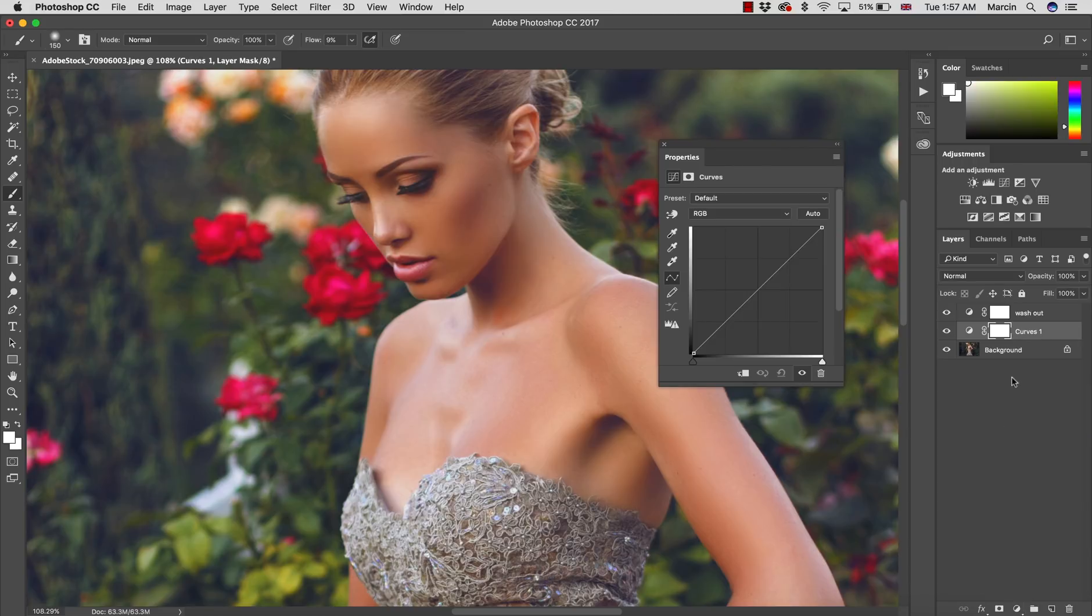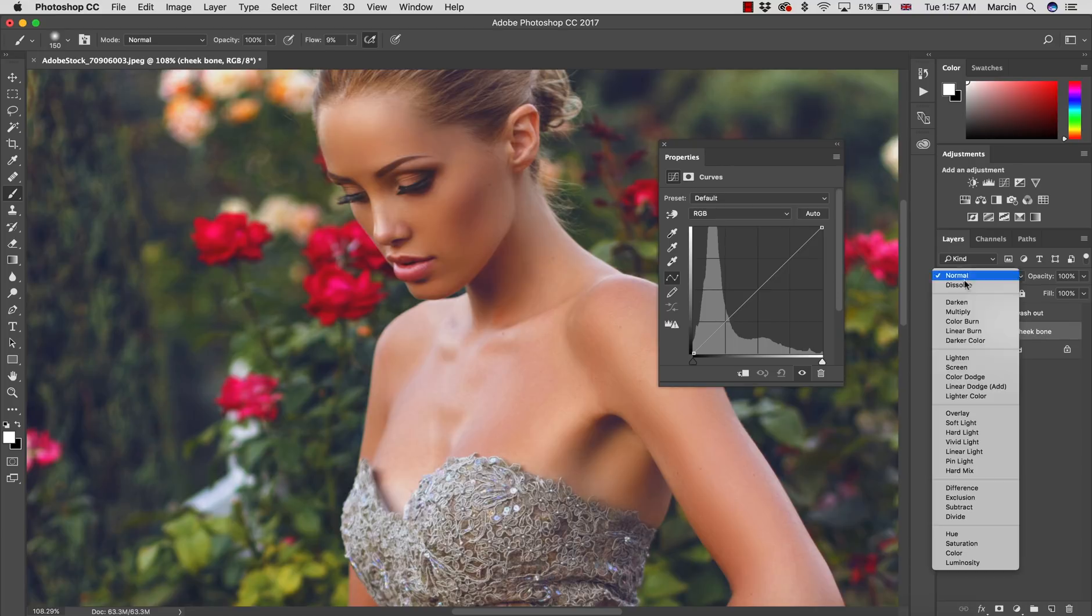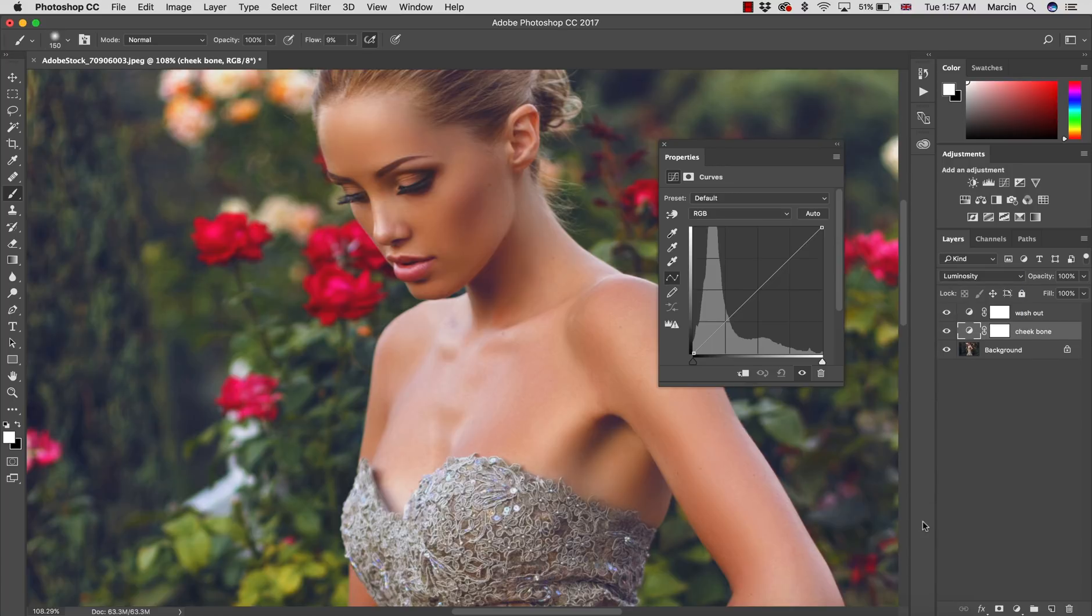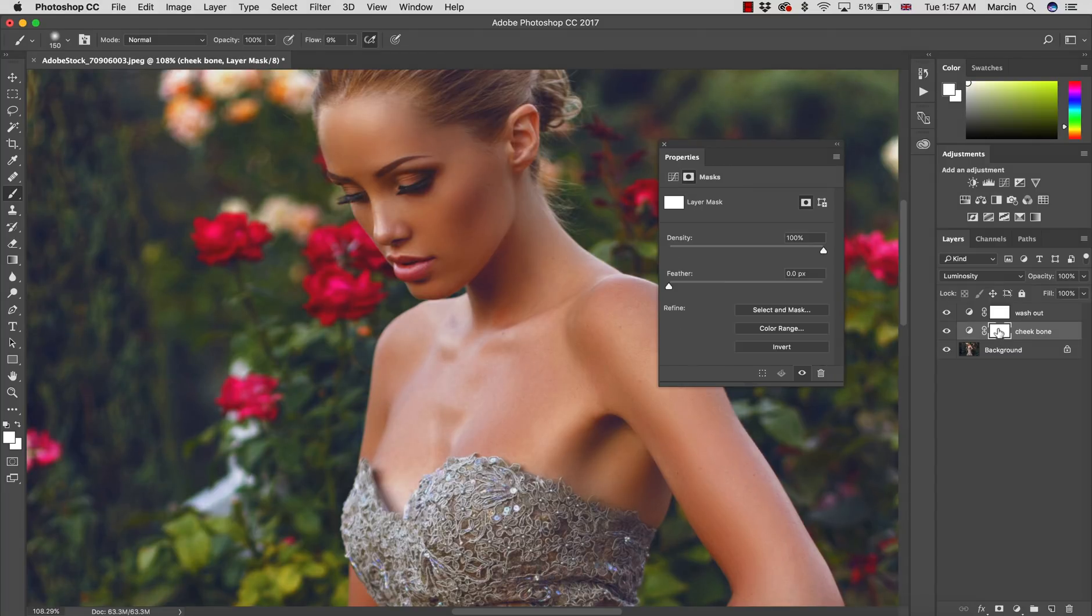What I would do is create a curve adjustment layer. I will call this cheekbone. I will change the blending mode to luminosity to not affect the color. I'm gonna darken this a little bit.